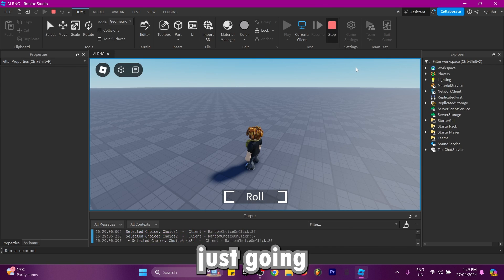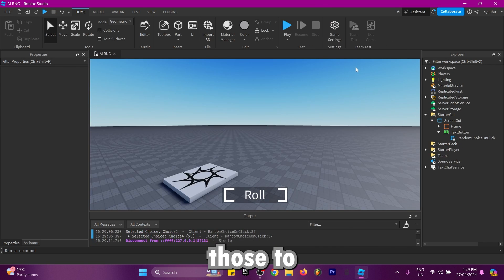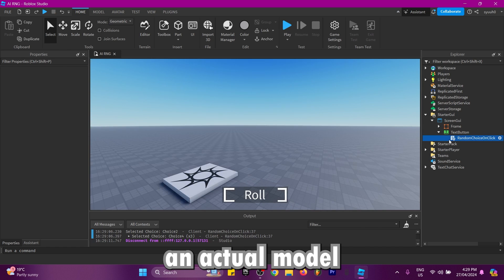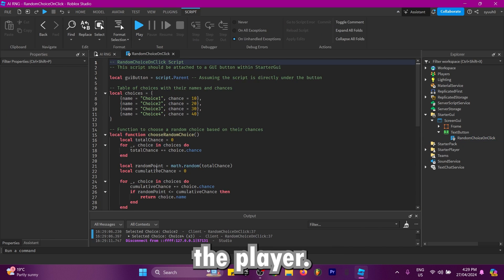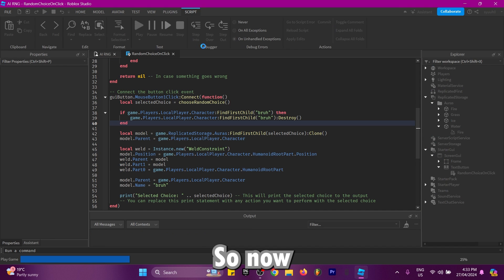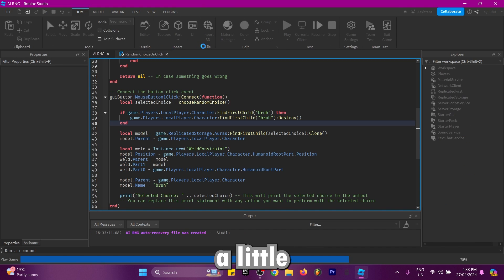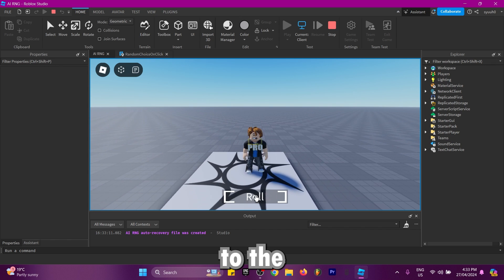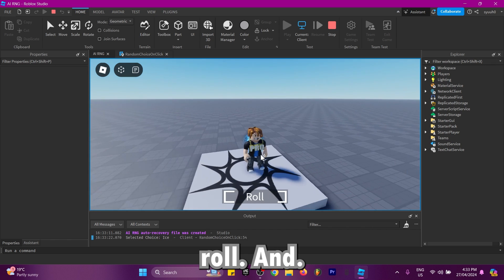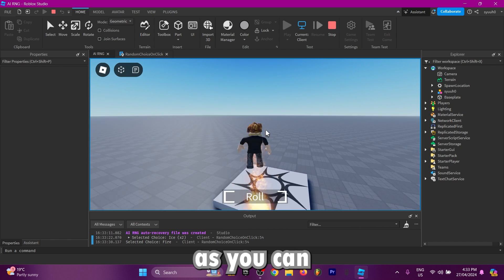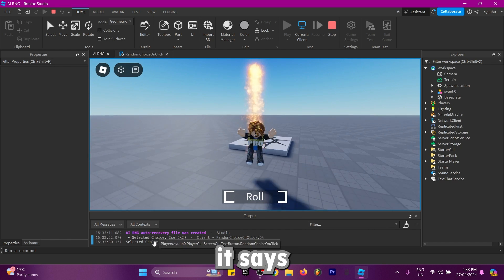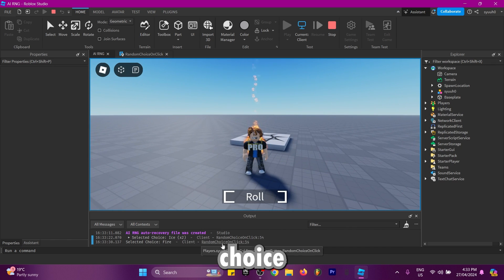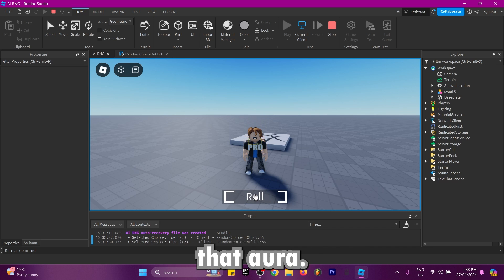Now I've changed the script around a little bit, let's see if it worked. I load into the game and click roll, and as you can see it says select a choice fire and it actually gave the player that aura.